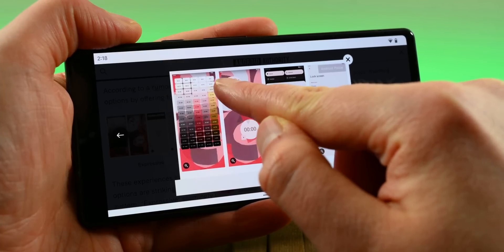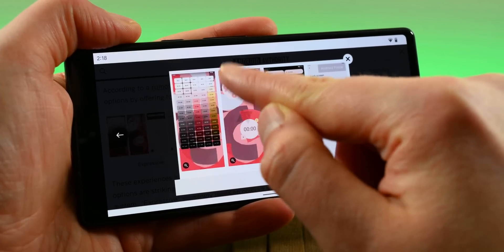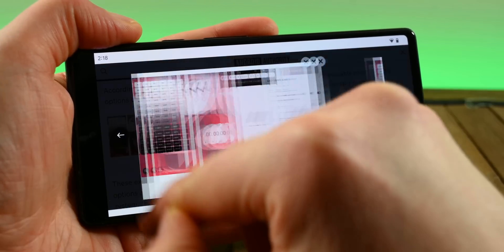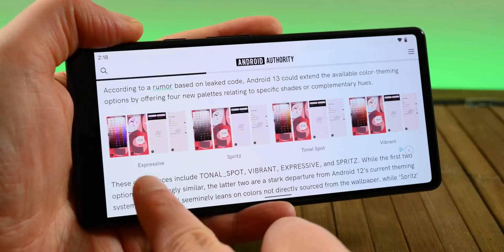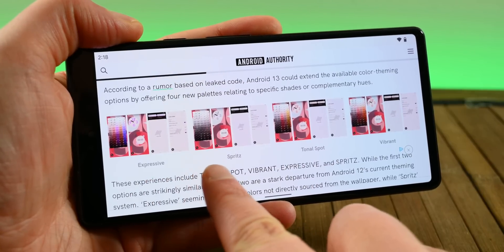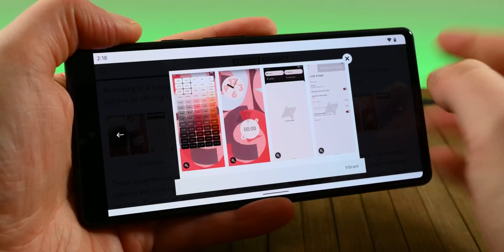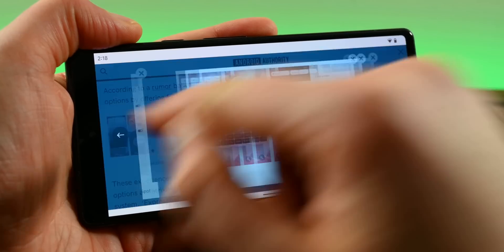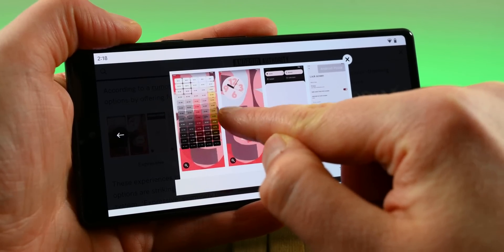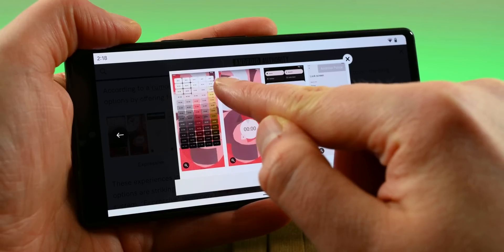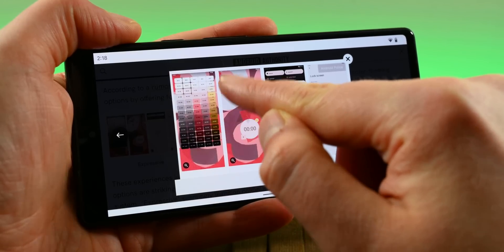There also seems to be a Material You improvement that gives users more options when it comes to extracting colors from the palettes. They include a vibrant mode, which is subtly different from the normal mode; a vibrant mode that can include colors not extracted from the wallpaper, like this gold color in my example here; and a spritz mode that removes saturation for a more grayscale look.